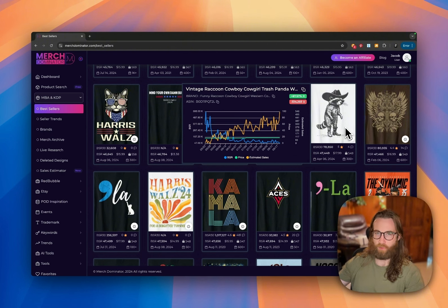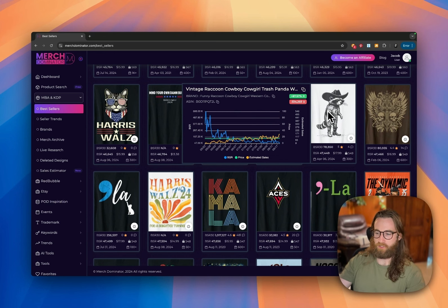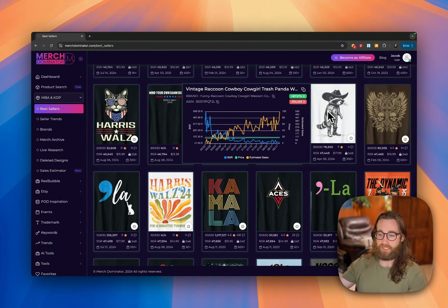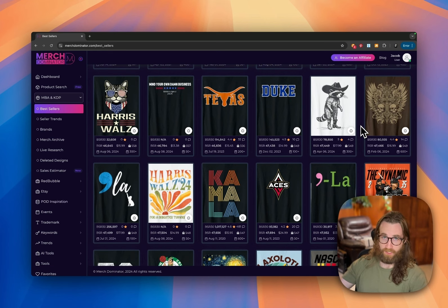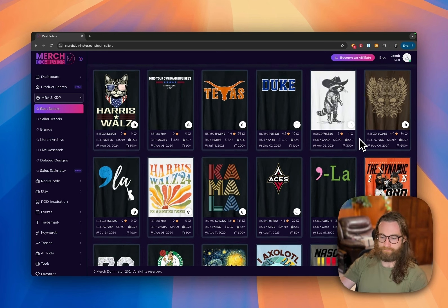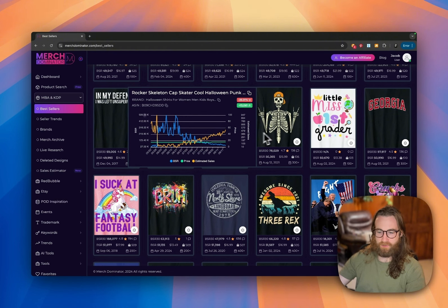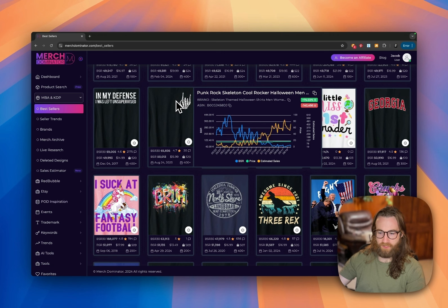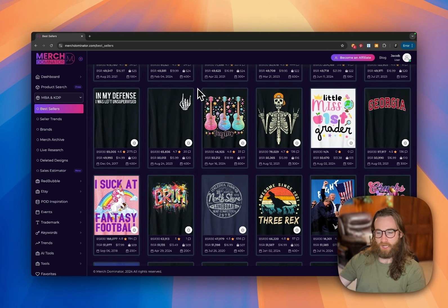Another trending bestseller is a western-style design of an animal — probably generated with AI — and this works interchangeably for all types of animals. You could do something similar with a chicken, cow, llama, or dog; create a similar feeling and maybe improve it by adding text or removing elements. We also see more skeleton designs with dropping BSR — a lot of rock and roll and skeleton combinations are selling really well right now.